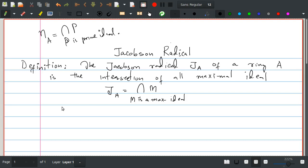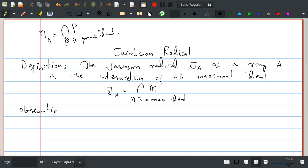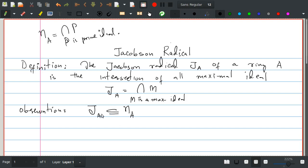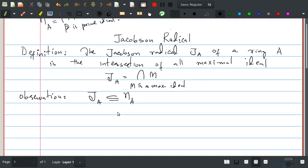Now since every maximal ideal is a prime ideal, we have this observation: the Jacobson radical of a ring is actually contained in the nil radical of A. These two may sometimes be equal — for example, in PIDs there is no distinction between prime ideals and maximal ideals, so in PIDs they are actually equal.